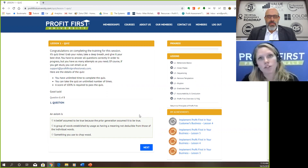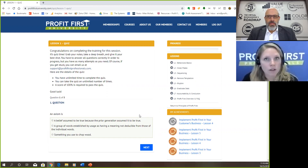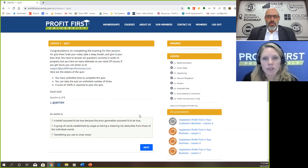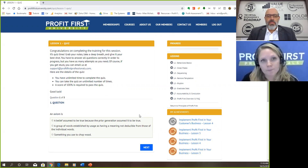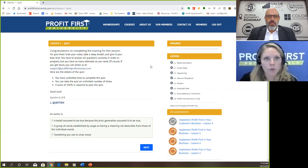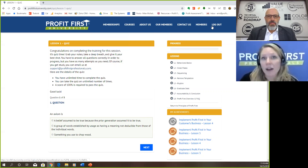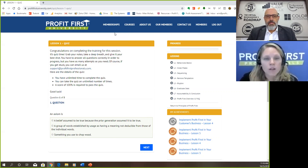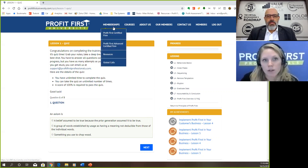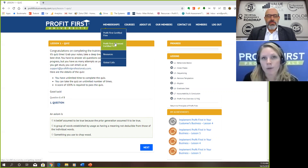I'll shift gears to share with you the other things you can utilize in this university to make it more navigable. It's not just a platform for learning — it's a platform for resources and actually even for communication with your Profit First guide. To make it simple, I'm going to go from left to right and share how things work. Under memberships, you can come in here and learn a little bit more — it'll bring you back to the main page where it tells you about the other options we have.